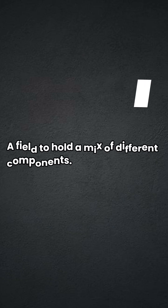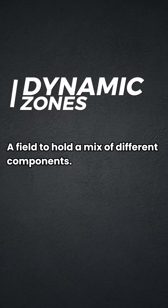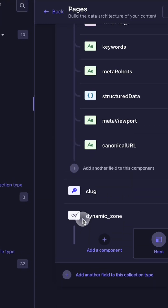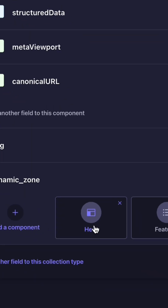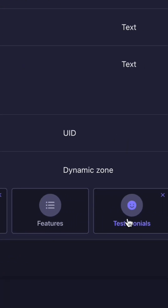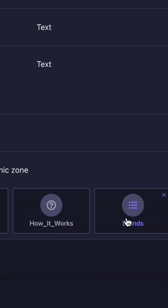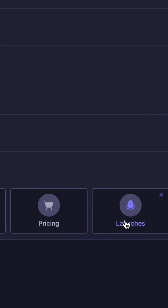Dynamic zones are fields that can hold a mix of different components. For example, you have the section, which could have the hero component, testimonial component, pricing component, and so on.